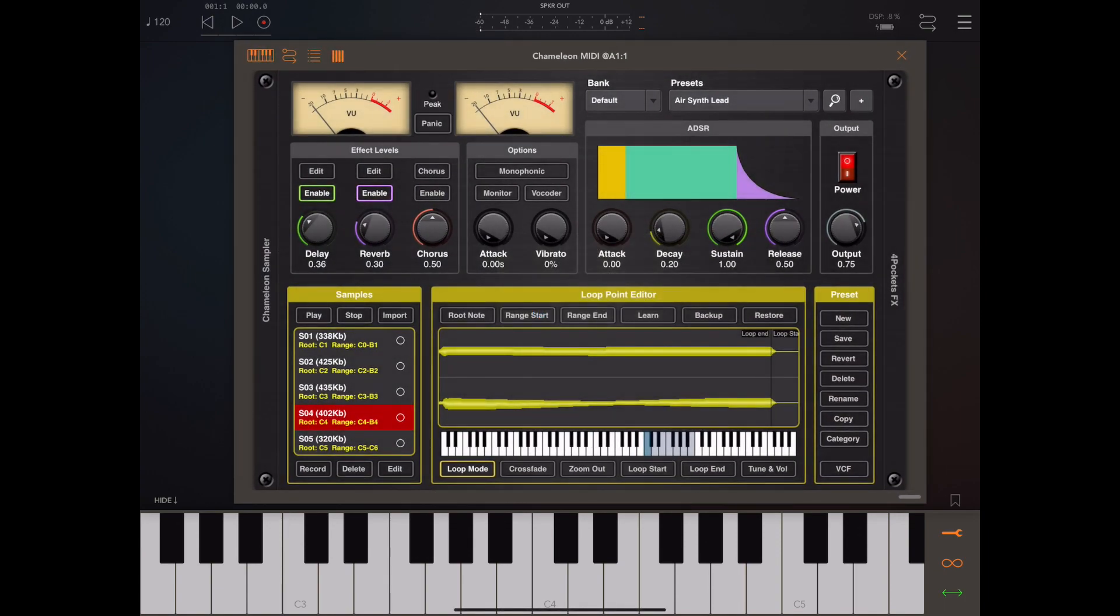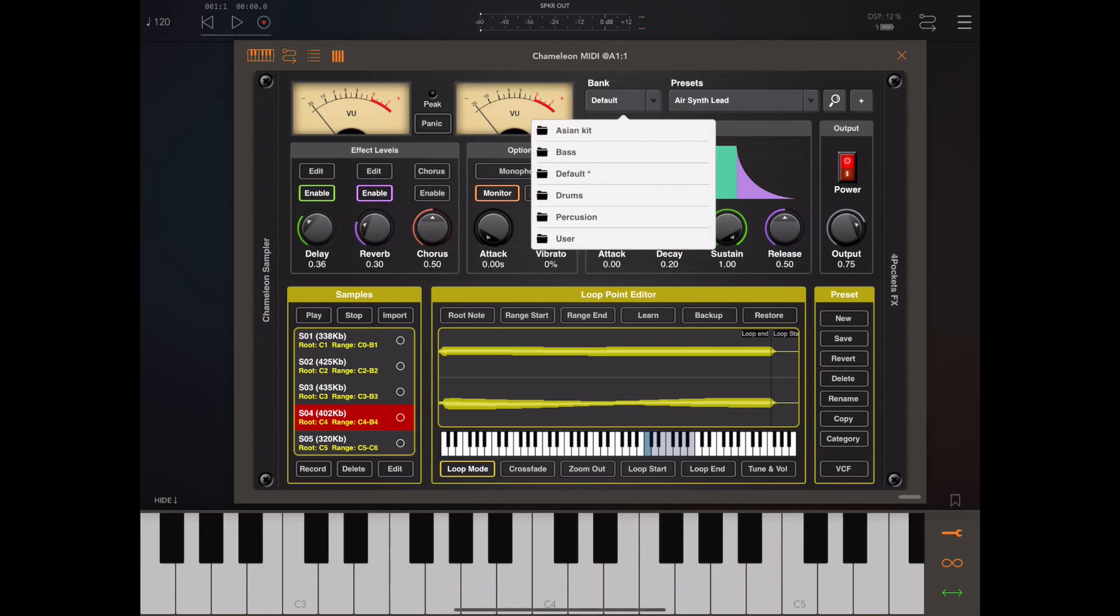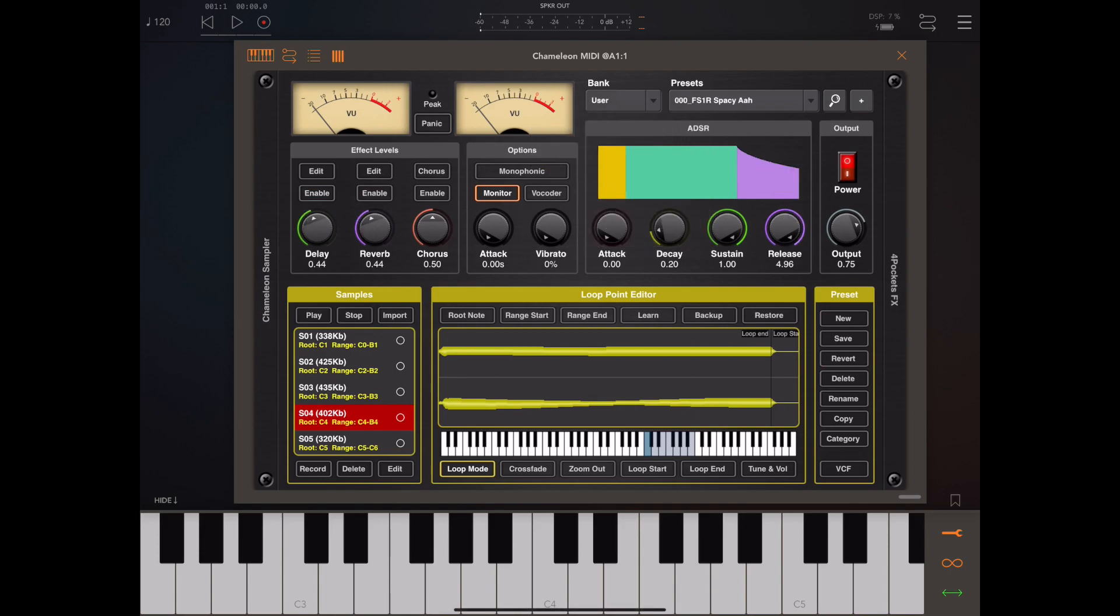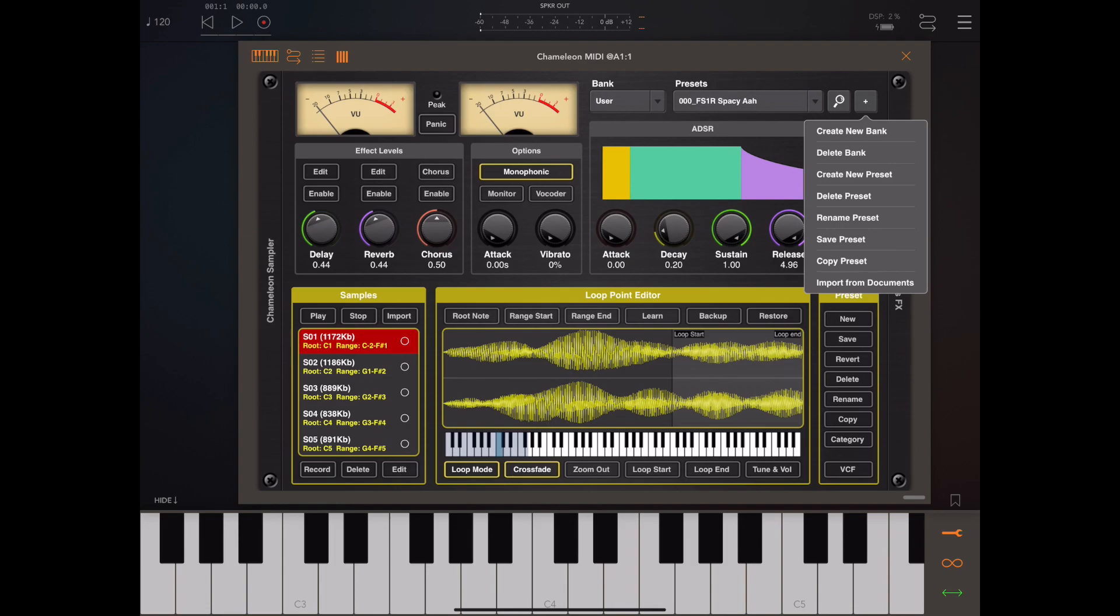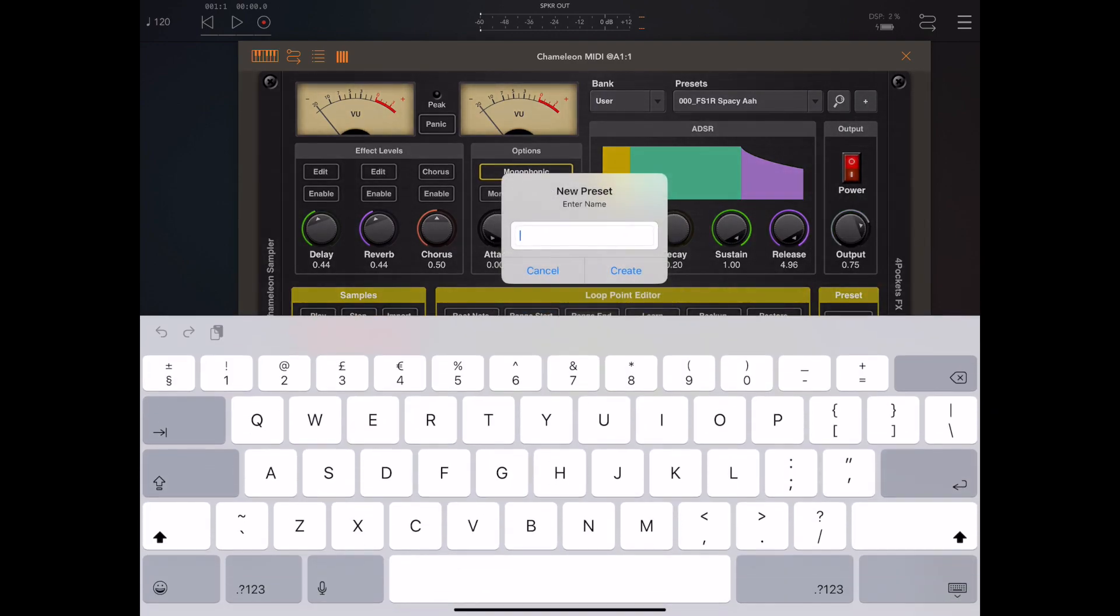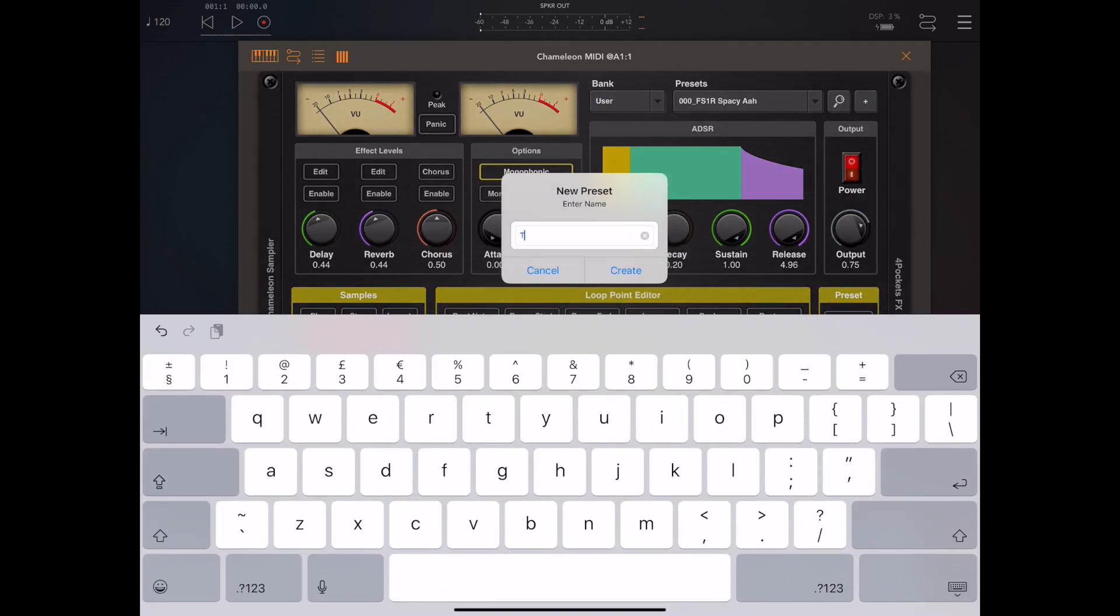In order to hear audio passing through Chameleon, we have to turn on the monitor. I'm going to go to the user bank and create a new patch here. I'm just going to create a patch called Test.